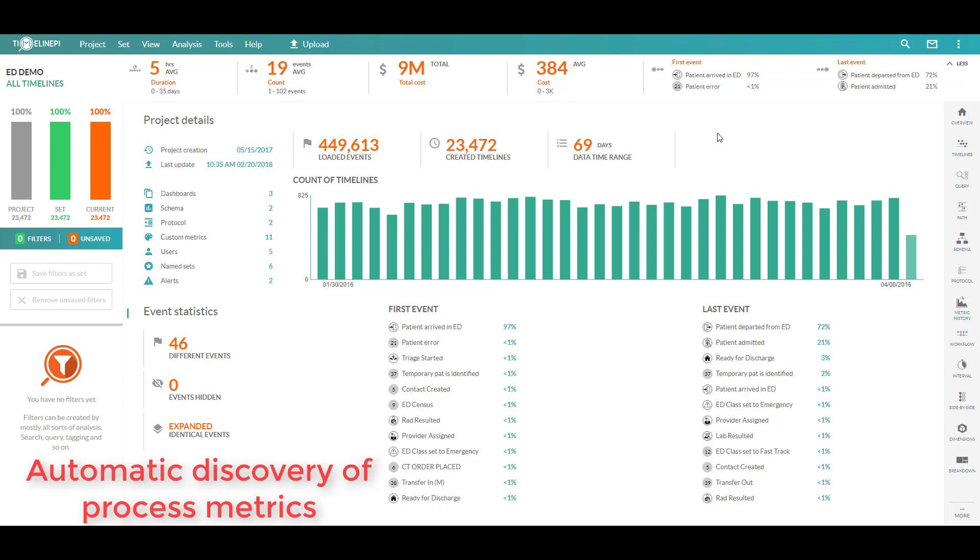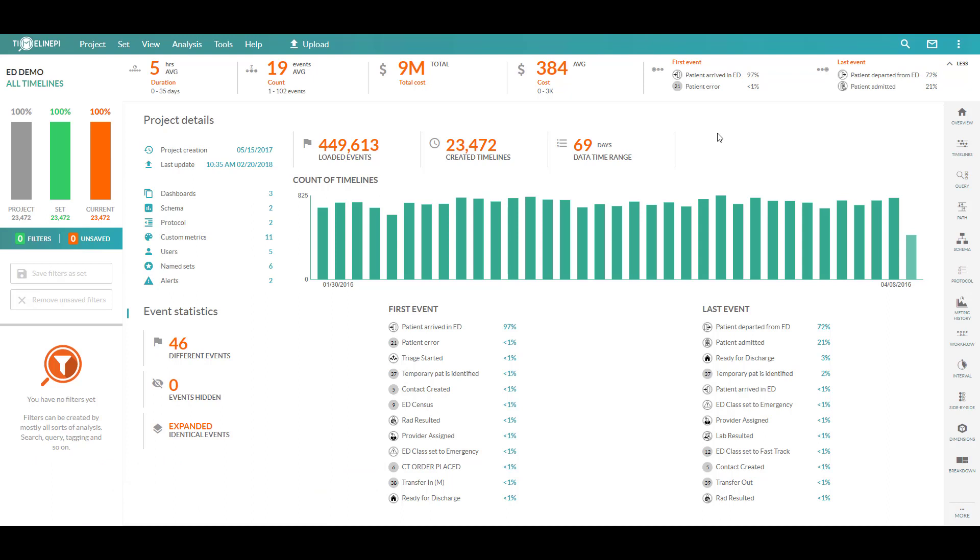Now the data set we're going to be working with today is representative of tracking patients throughout their stay in the emergency department. Now if you think about engaging in a process re-engineering or a compliance check or just general maintenance of a business process, you really need to have an understanding of what the current state process is prior to embarking on that type of project.